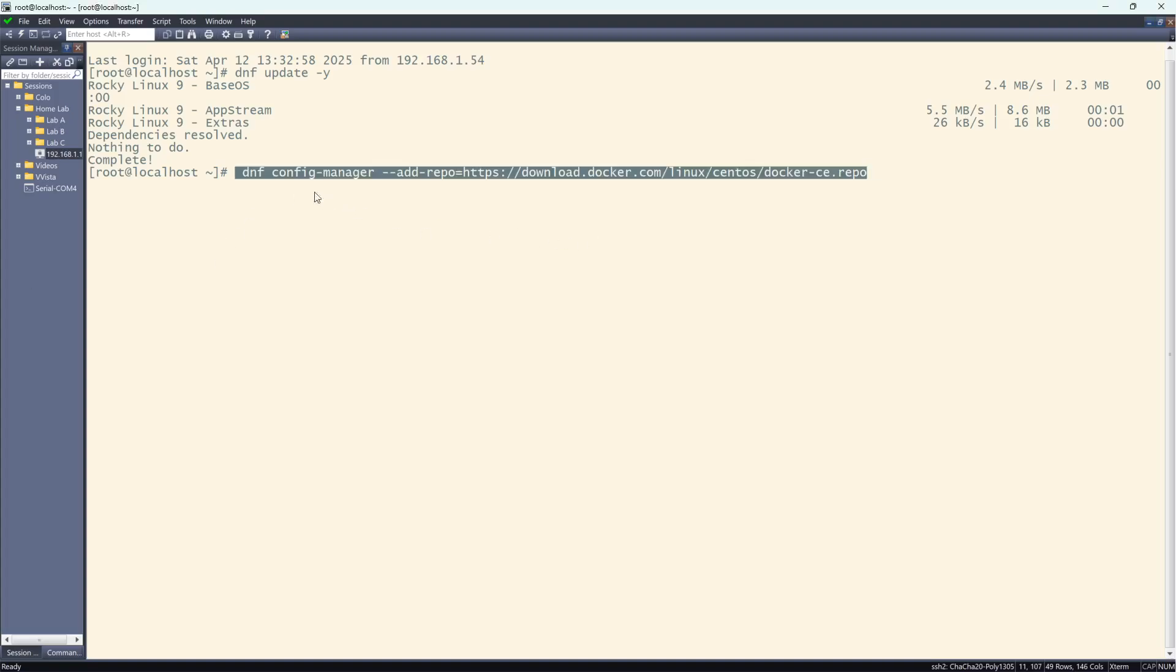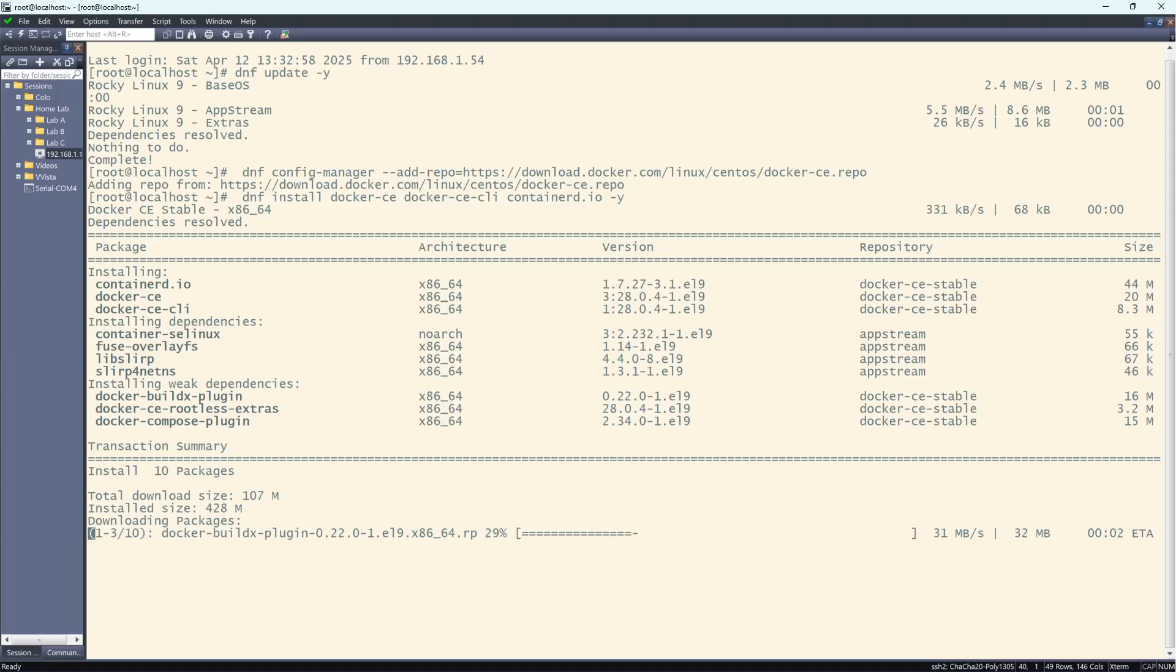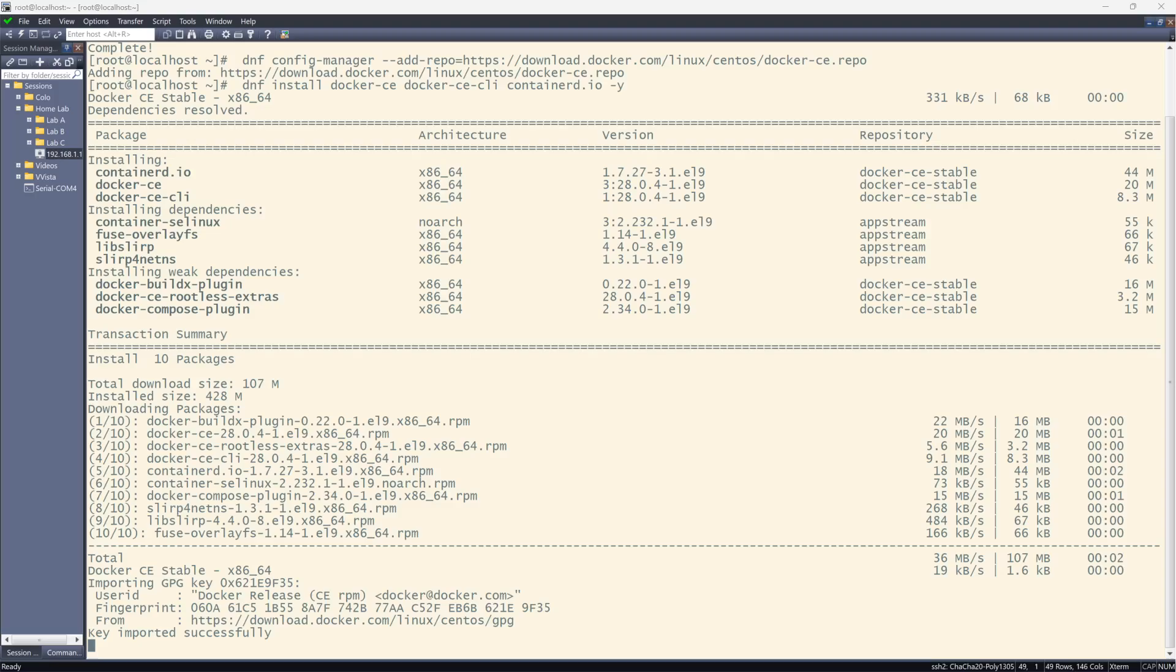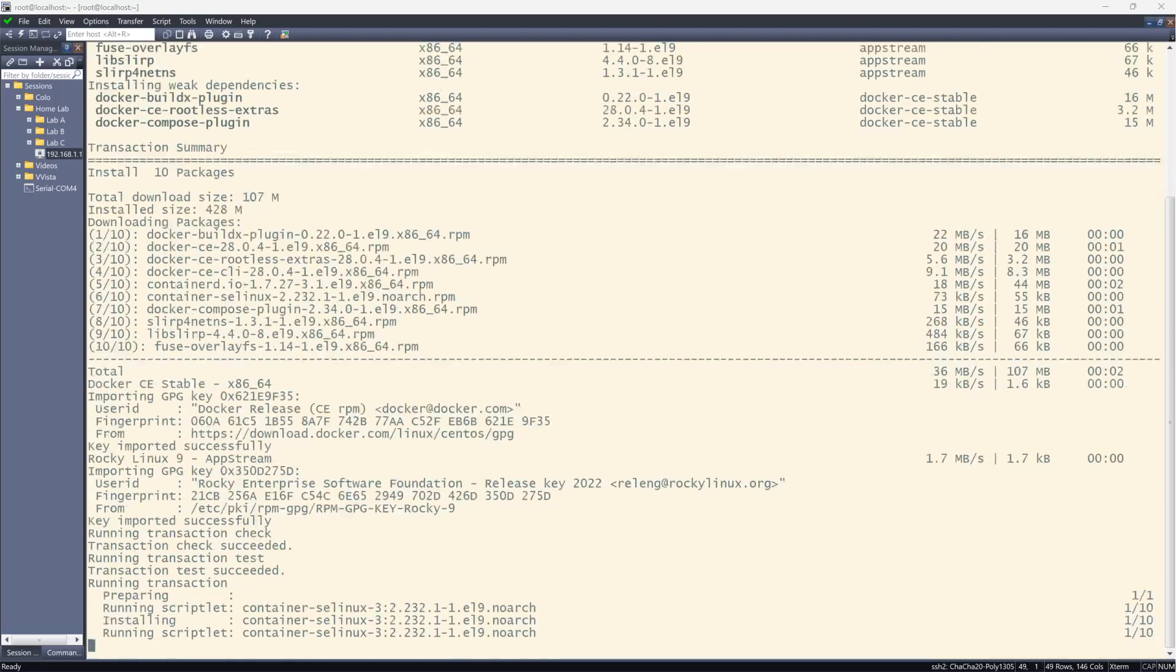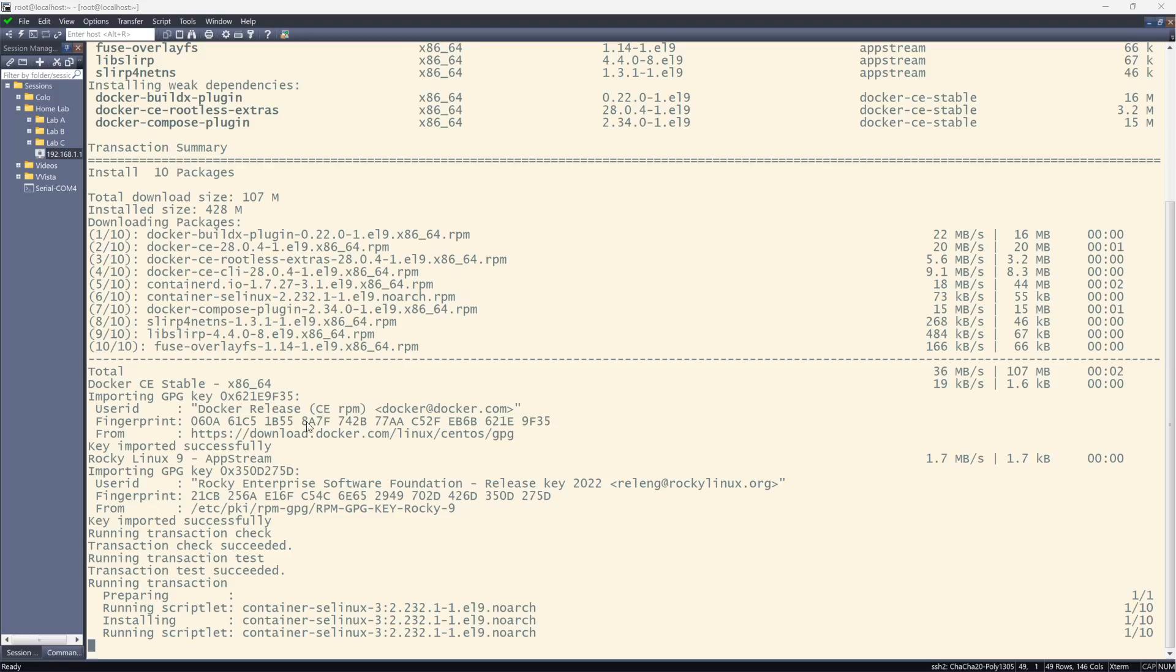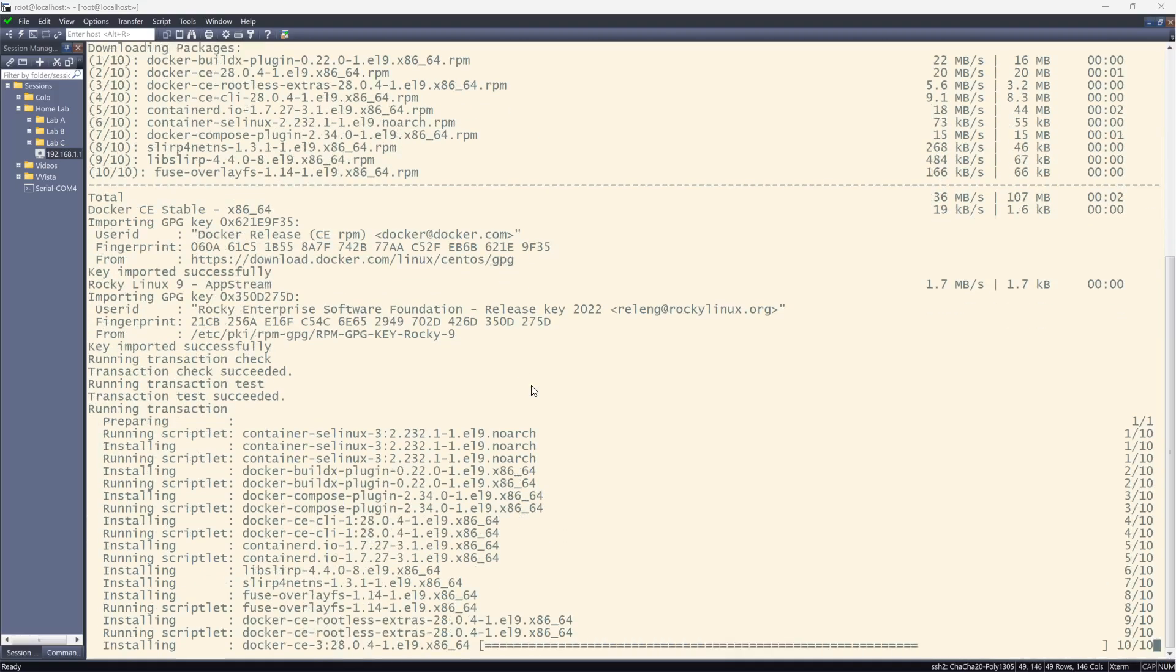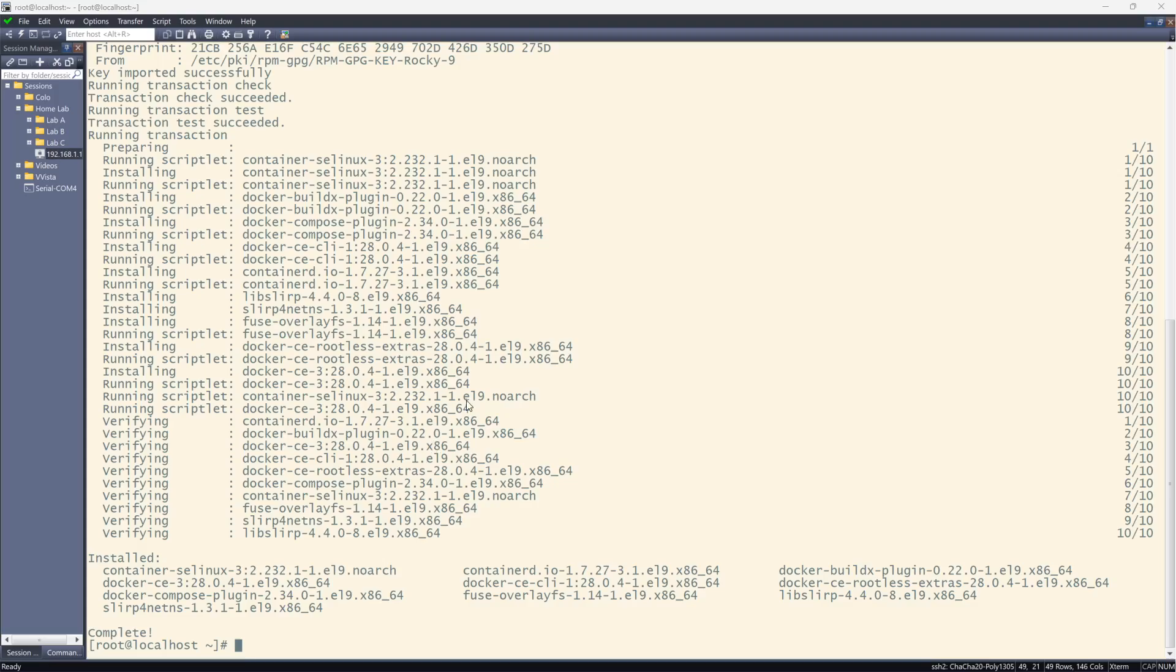Next, we want to get the config manager and add the repo to our system. Next, we want to install Docker. And once that's done, we want to start and enable Docker so that Docker starts every time the computer is starting. And we'll give that a few seconds. And it looks like we're almost there. And we're done.